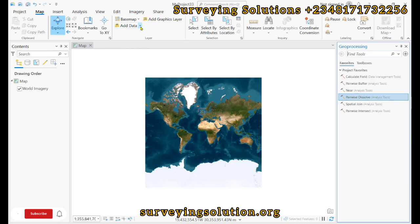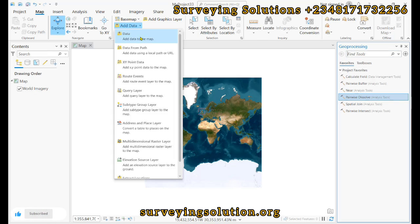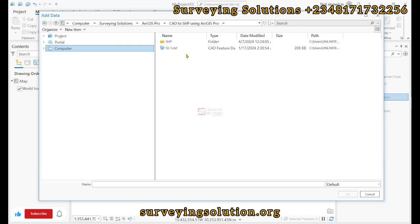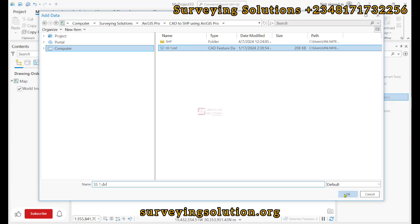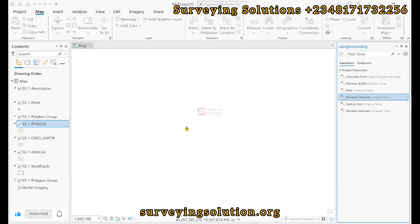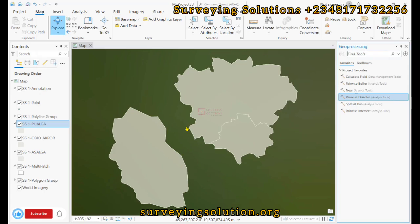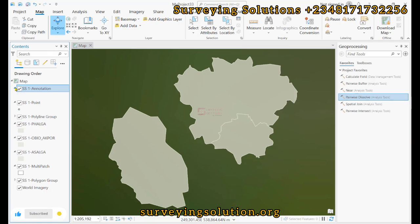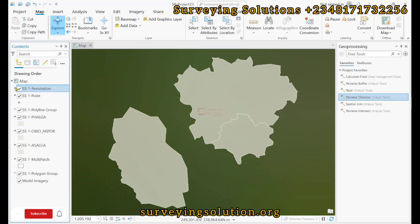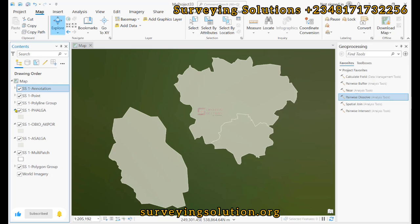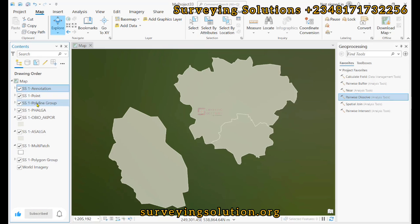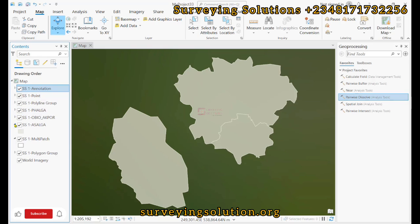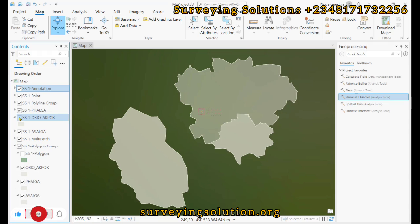We have navigated to the folder where we have our data, and we have added it. Upon adding, we can see that we have some dependencies of our AutoCAD file, which include the annotation point groups and all of that. Basically, these files correspond to one of the polygons that we have in the AutoCAD file.